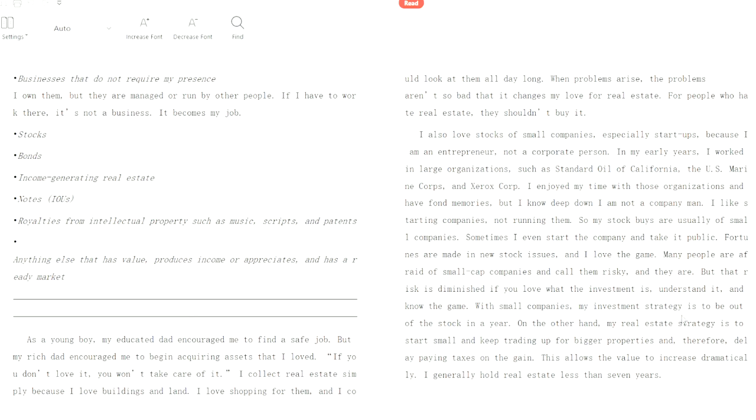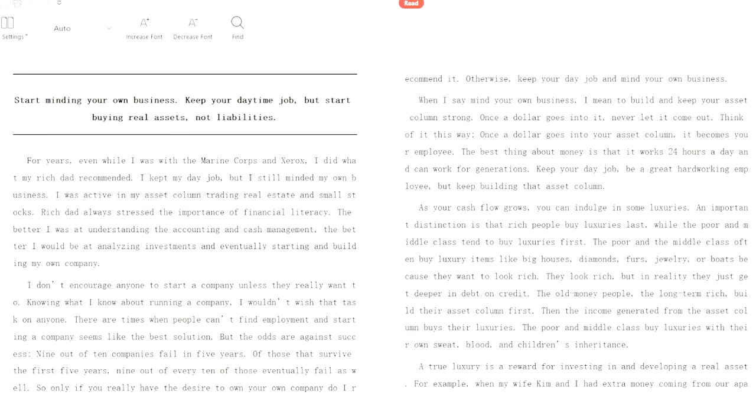With small companies, my investment strategy is to be out of the stock in a year. On the other hand, my real estate strategy is to start small and keep trading up for bigger properties and therefore delay paying taxes on the gain. This allows the value to increase dramatically. I generally hold real estate less than seven years.